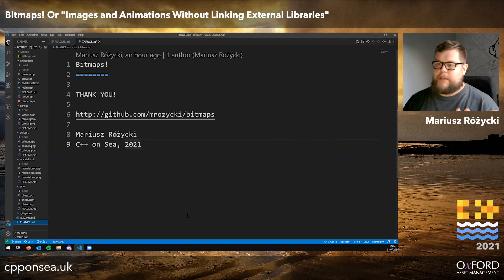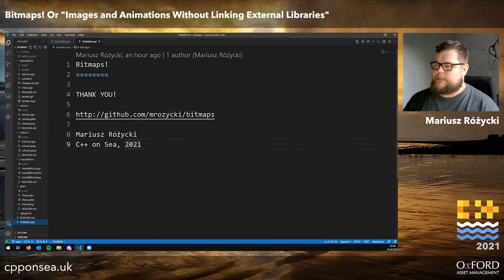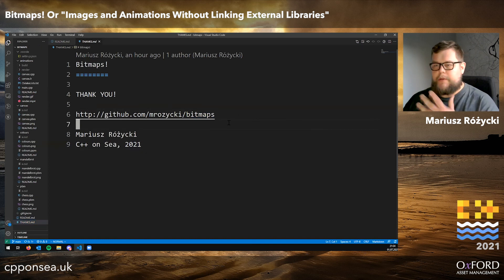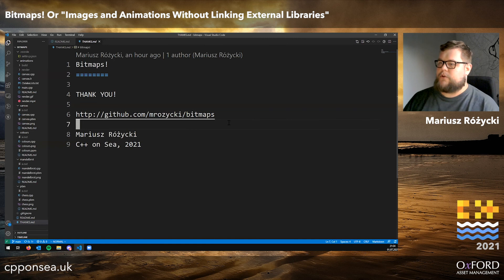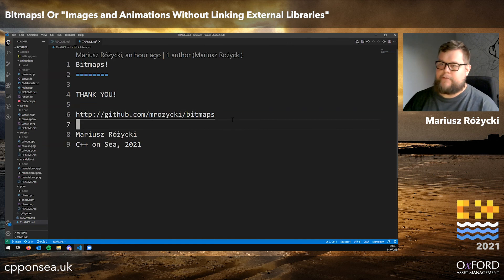And that's it. Thank you. If you want to see all the examples, I've put them up on GitHub so you can see them under this link. Thank you very much.